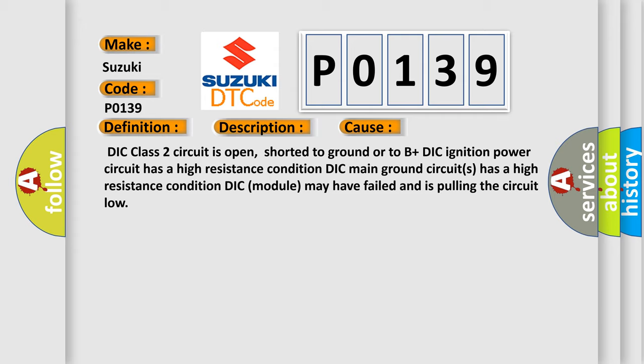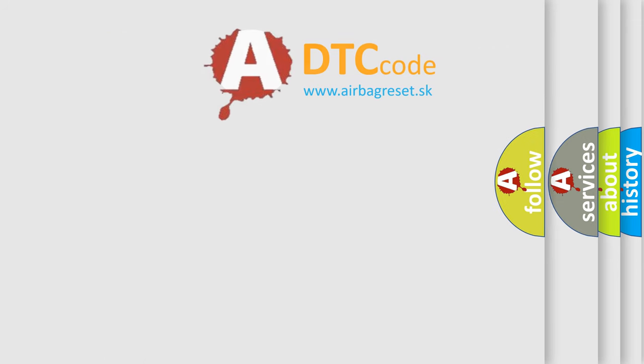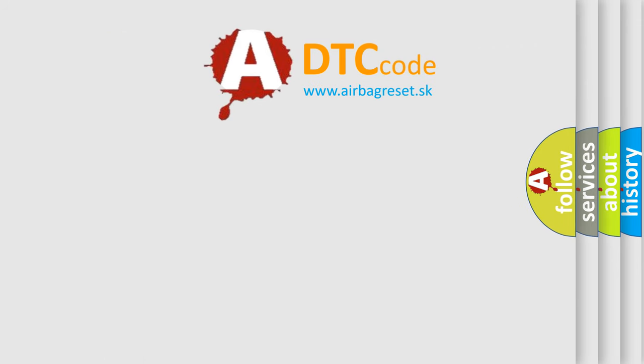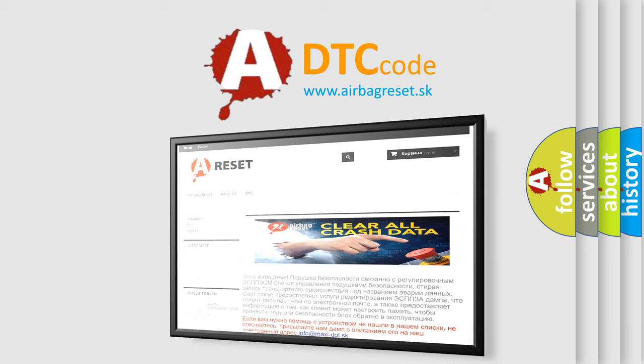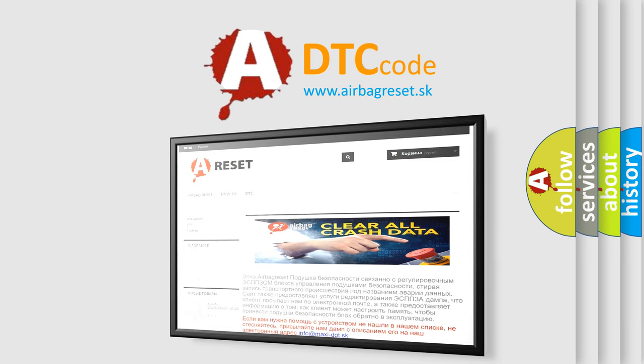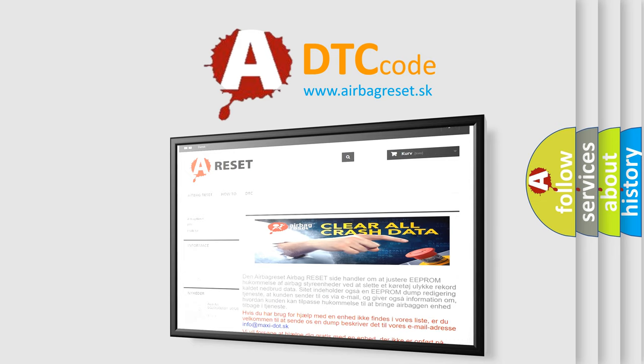The Airbag Reset website aims to provide information in 52 languages. Thank you for your attention and stay tuned for the next video.